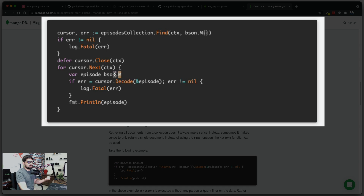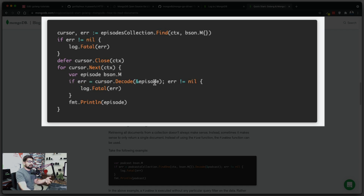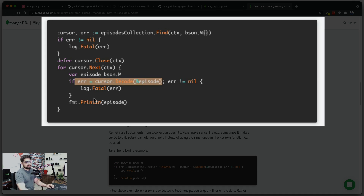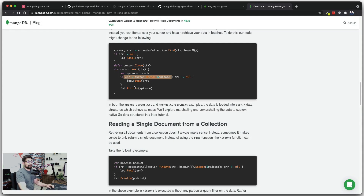We can create a simple episode variable of type bson.M and loop through with cursor.Next(). If there are errors we avoid them; if not, we work through. Notice the inline syntax common with pro Go coders: declaring a variable and handling the error inside an if/else conditional in one line — for example, if err := cursor.Decode(...). Using this or doing it in separate lines is totally up to you.